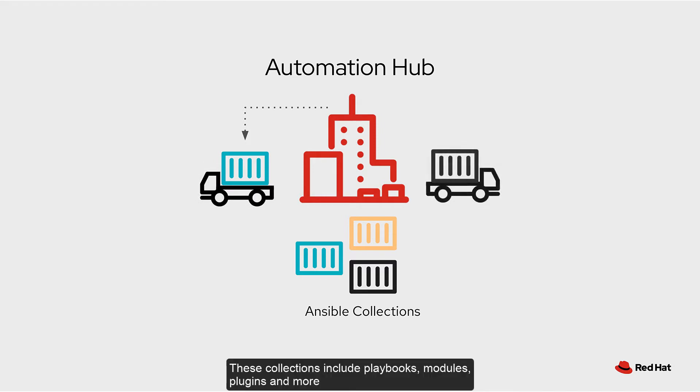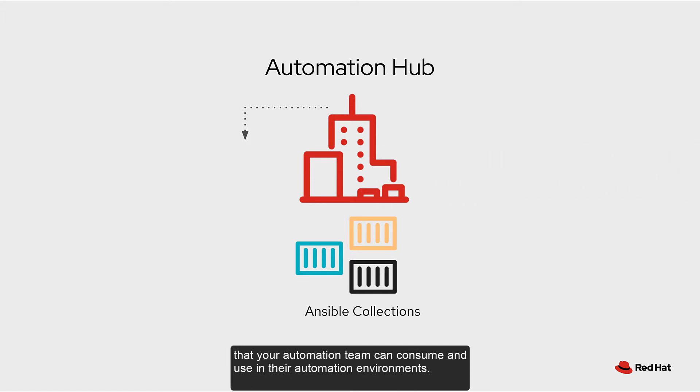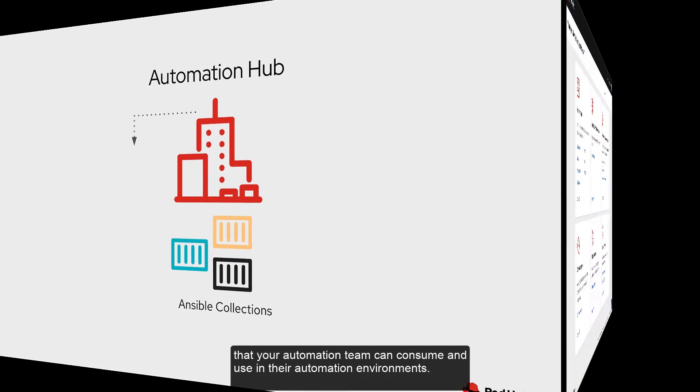These collections include playbooks, modules, plugins, and more that your automation team can consume and use in their automation environments.